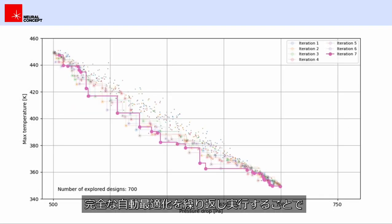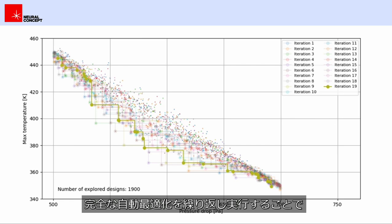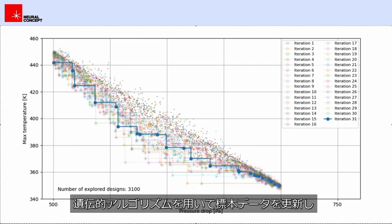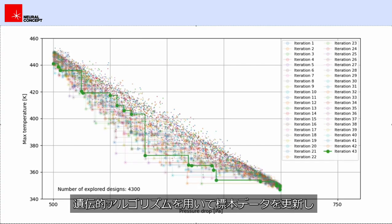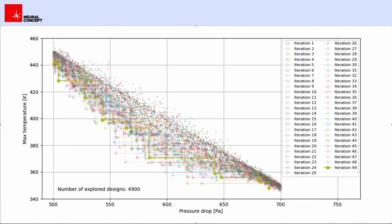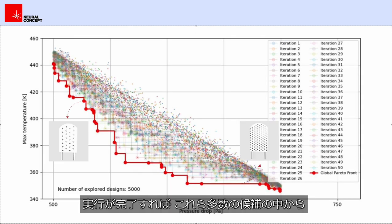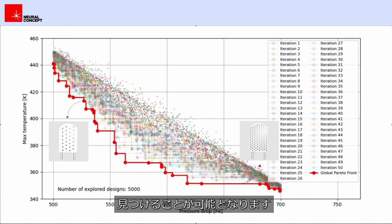Run fully automatic optimization campaigns by iteratively updating a population of designs using genetic algorithms. Once done, find among the thousands of candidates the optimal trade-off between pressure drop and maximum temperature.